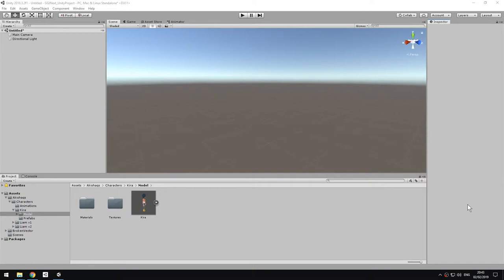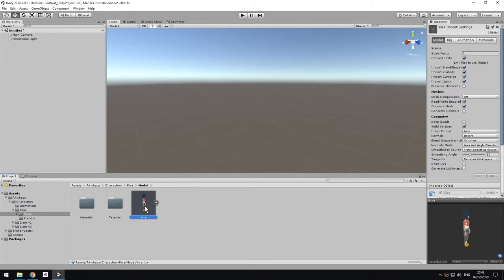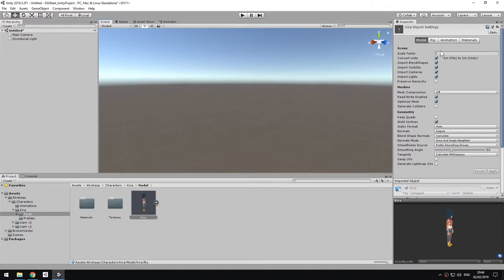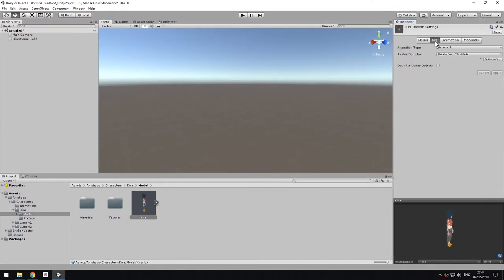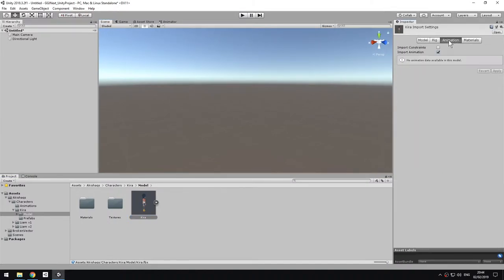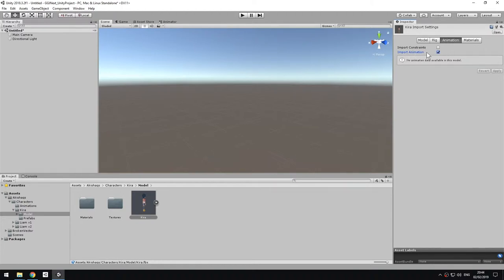Let's suppose we already have the model. I'm going to use this one, Kira. As you can see, this model has no animation of its own. If I go to the import settings and select the animation tab, even if I check import animation, it says no animation data available for this model.